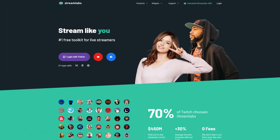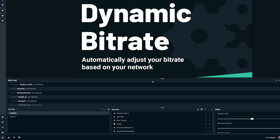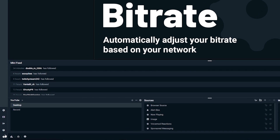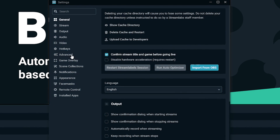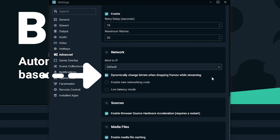But with this brand new feature from Streamlabs OBS, it'll automatically adjust your bitrate anytime there's an issue with your internet connection. To enable Dynamic Bitrate, make sure you have the newest version of Streamlabs OBS downloaded to your machine. Navigate over to Settings and go to Advanced, then toggle the box next to the option that says "Dynamically Change Bitrate when dropping frames while streaming."